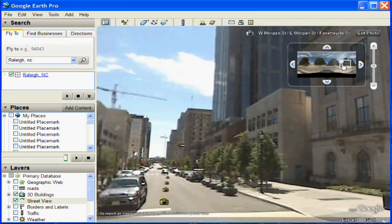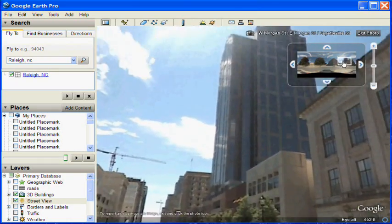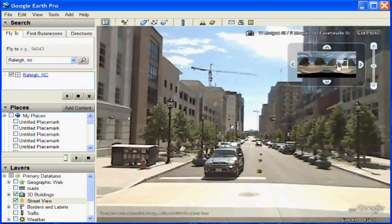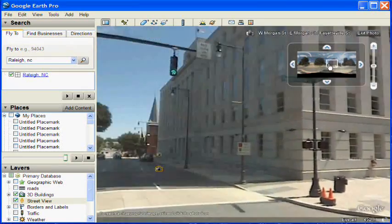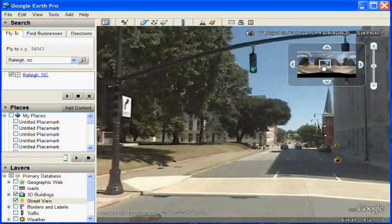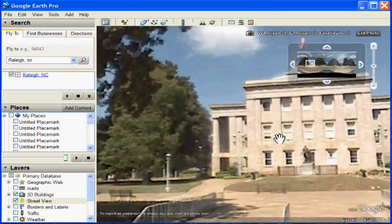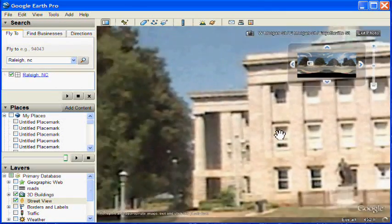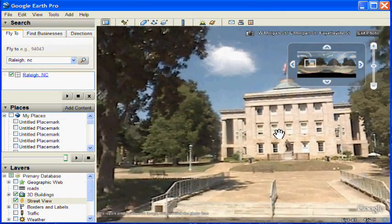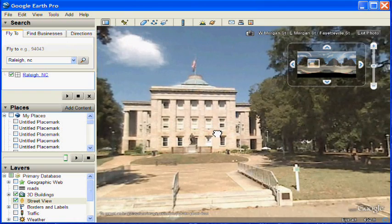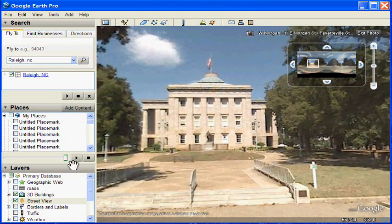Drag the white rectangle to move the view around to the different portions of the photo. This lets you look around the spherical view. You can use your mouse wheel to zoom in and out, and the gadget in the upper right to zoom in and out.